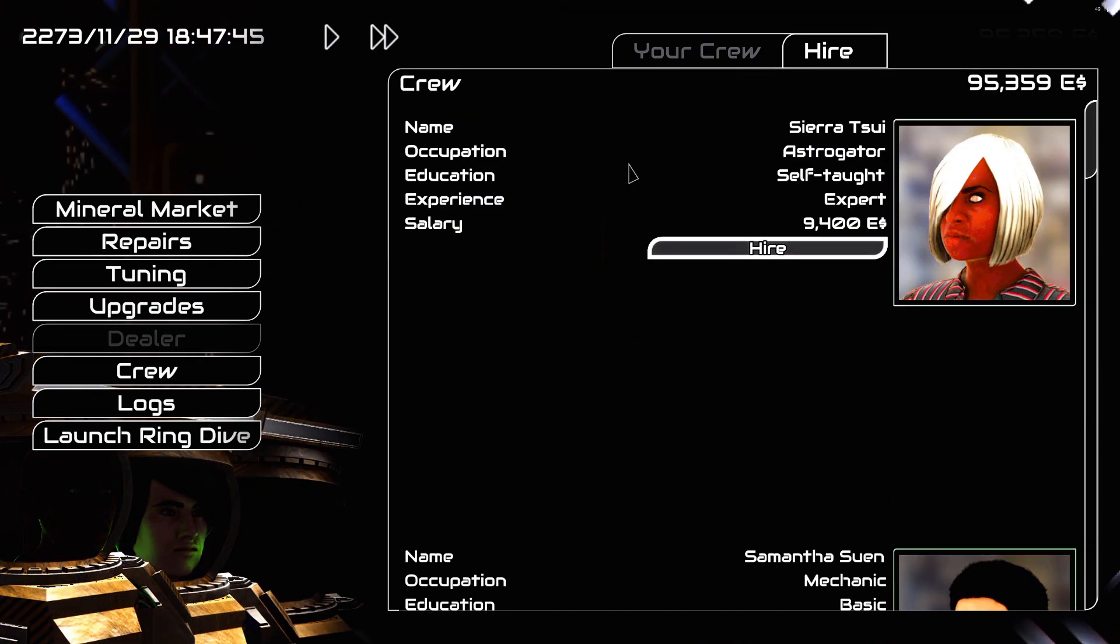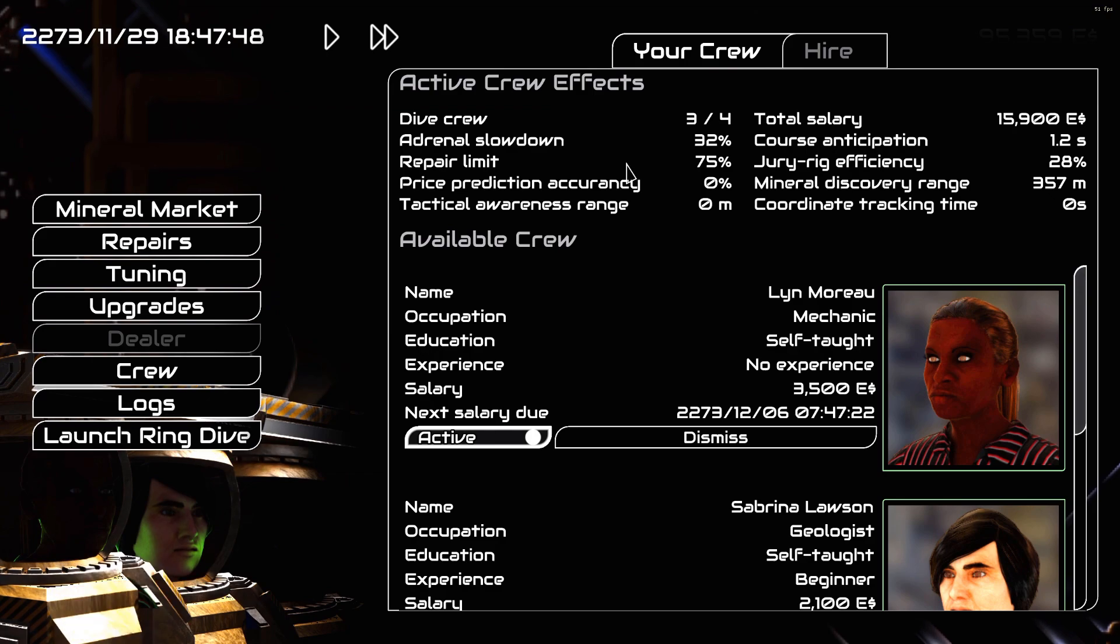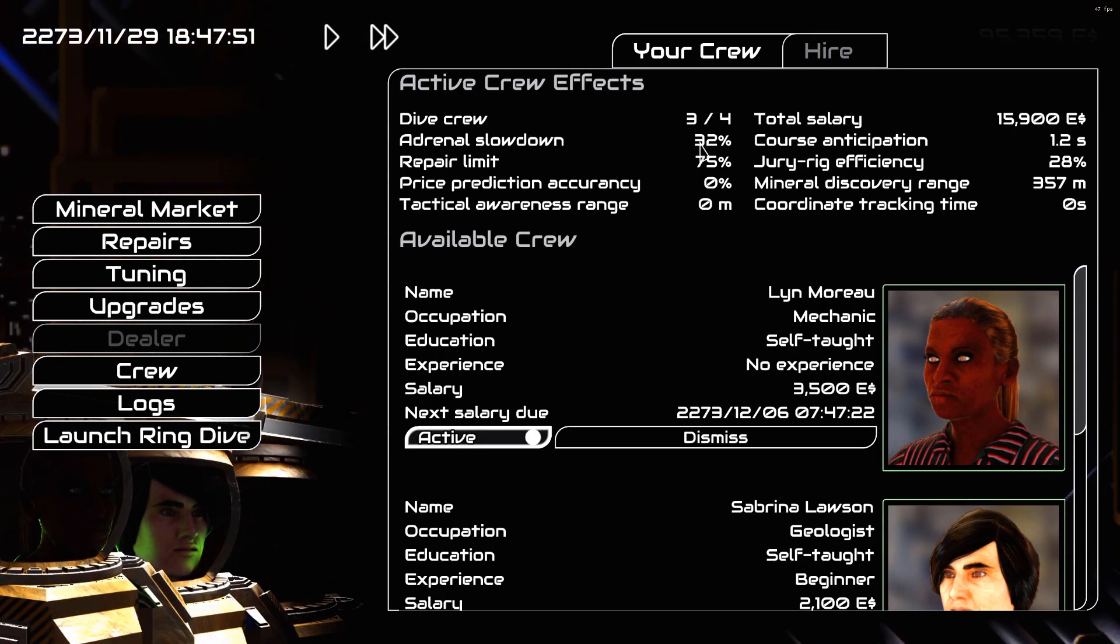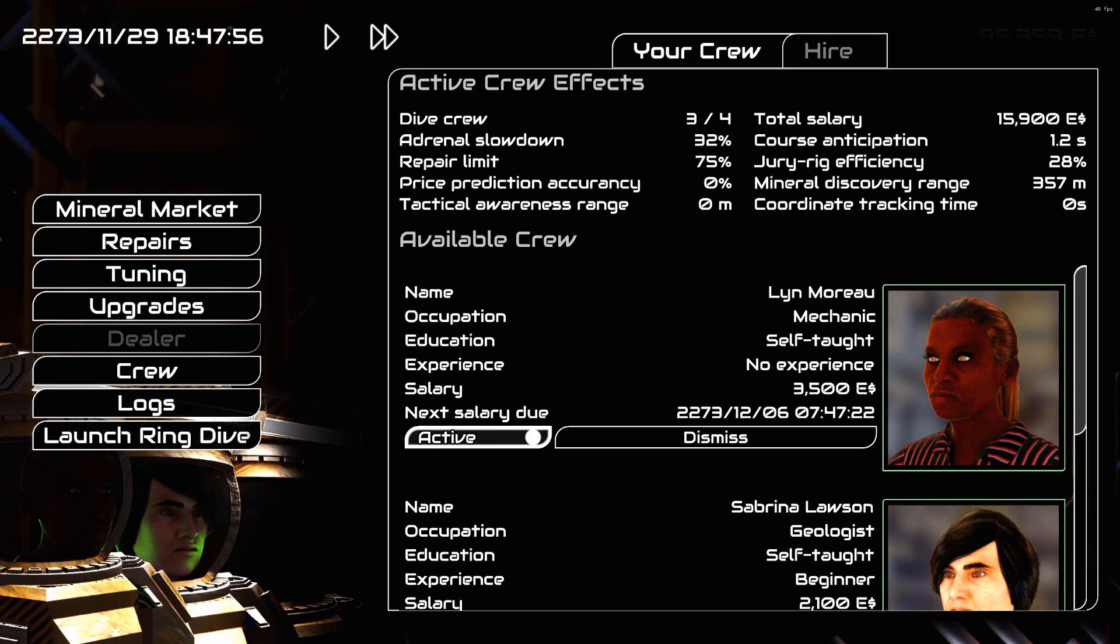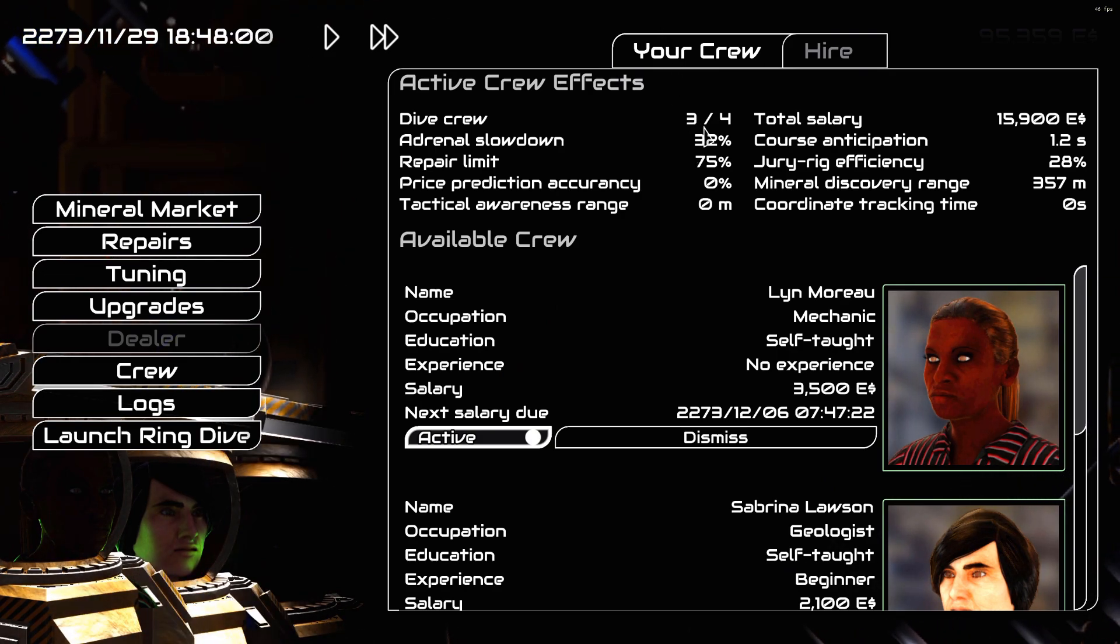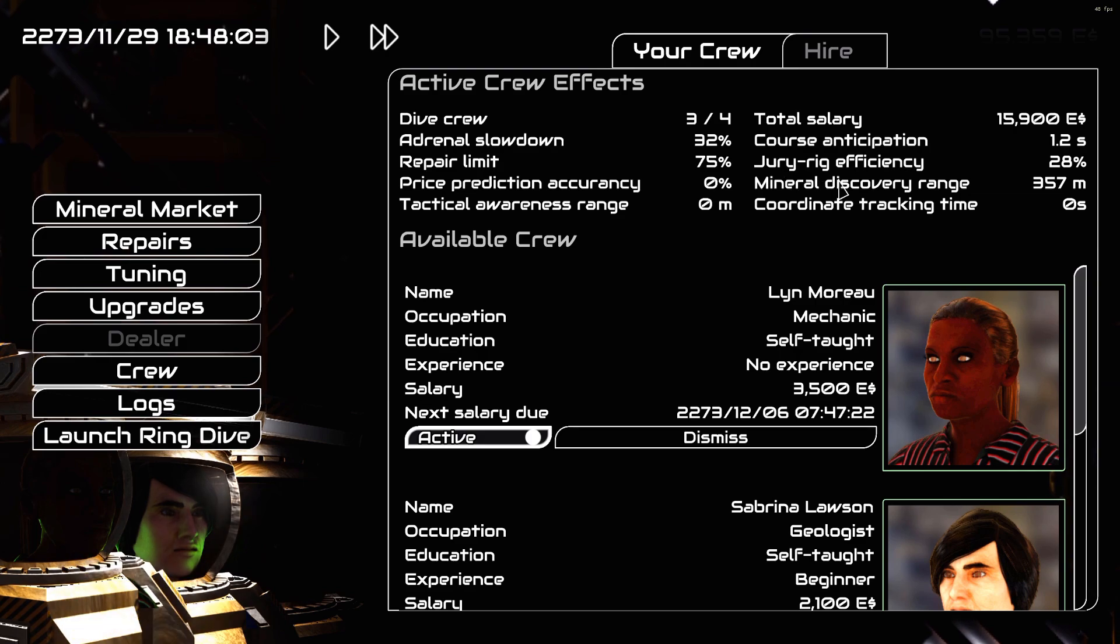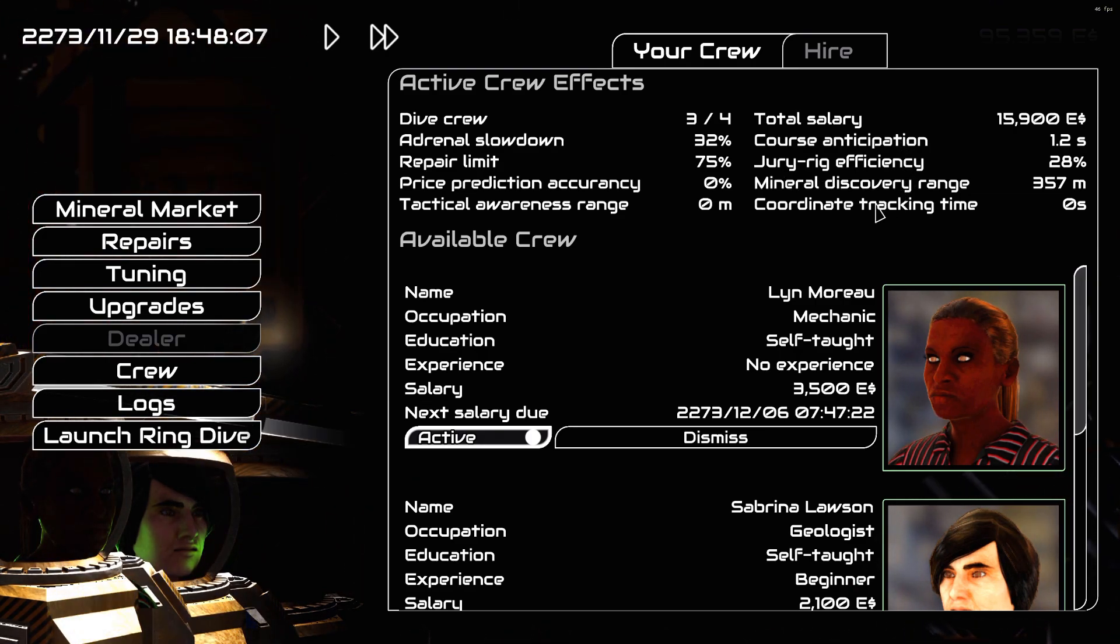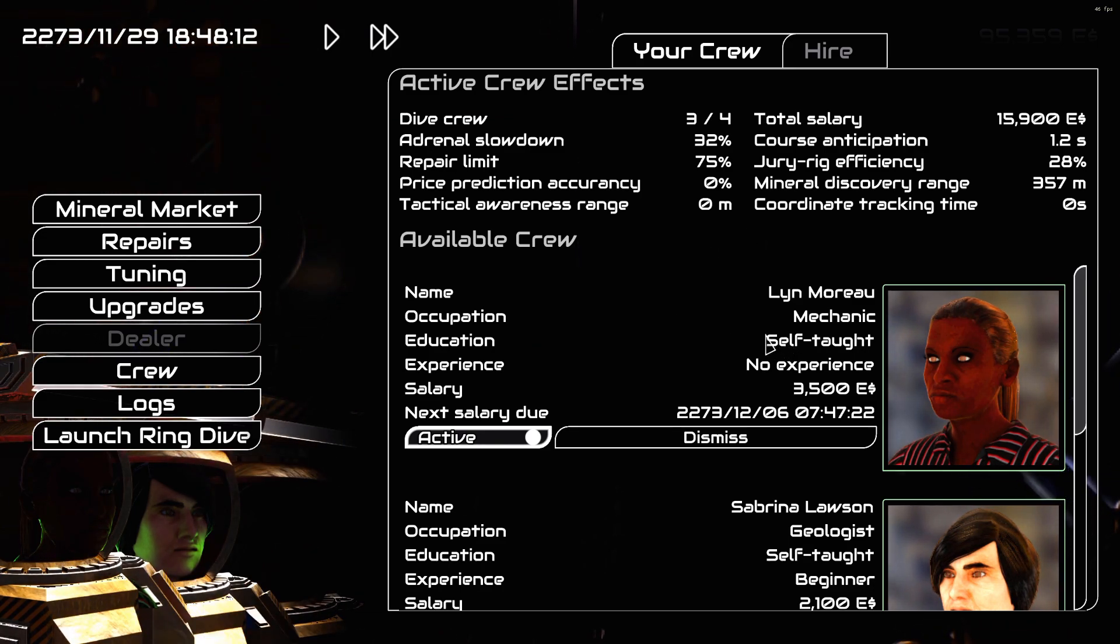On the crew I have my adrenal slowdown, that's like bullet time focus whenever my excavator was grabbing onto the rocks, so that's 32 percent. Yeah, obviously, you know, self-taught.